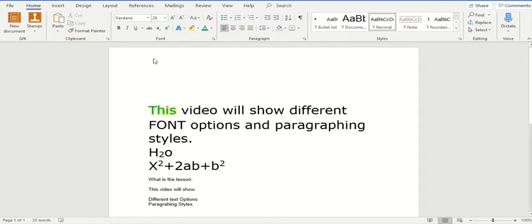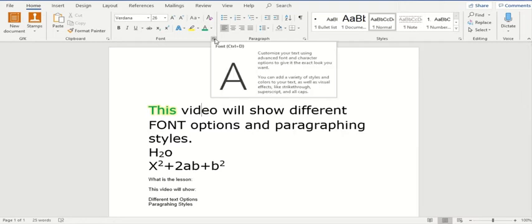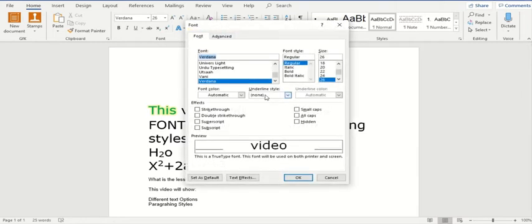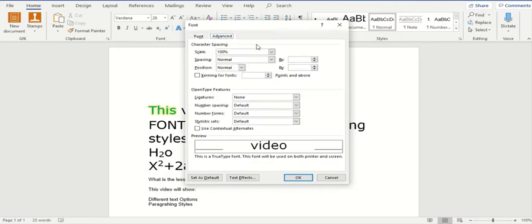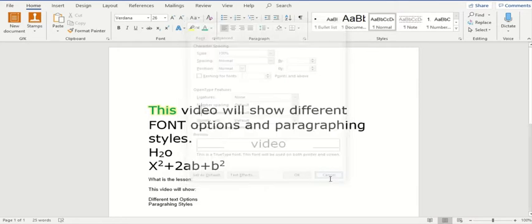These are all the font options. For a complete list, you need to click on this button so that this window pops up. Along with superscript and subscript, you also have small caps and all caps options. You can also go to the advanced tab and select scaling and spacing. We'll look into these features in detail when we move further.